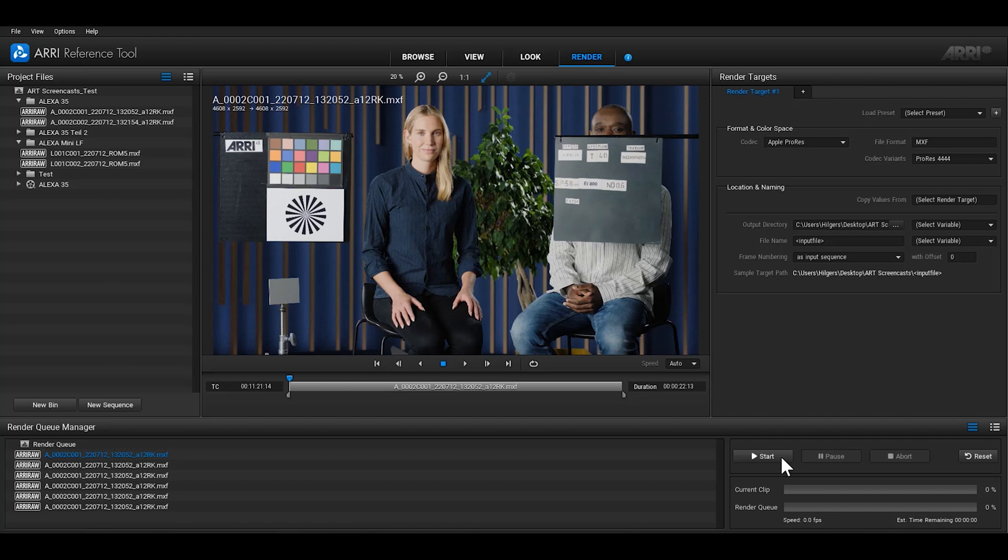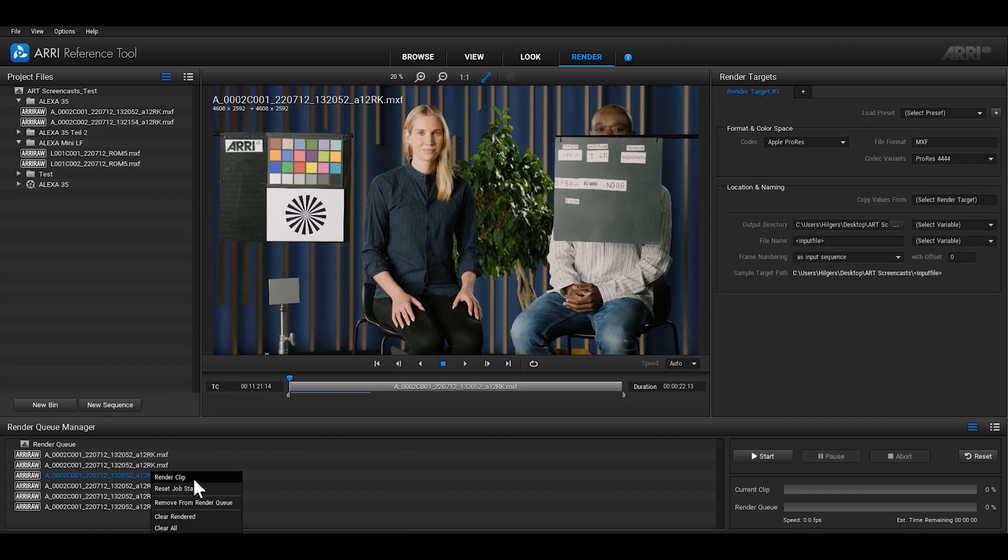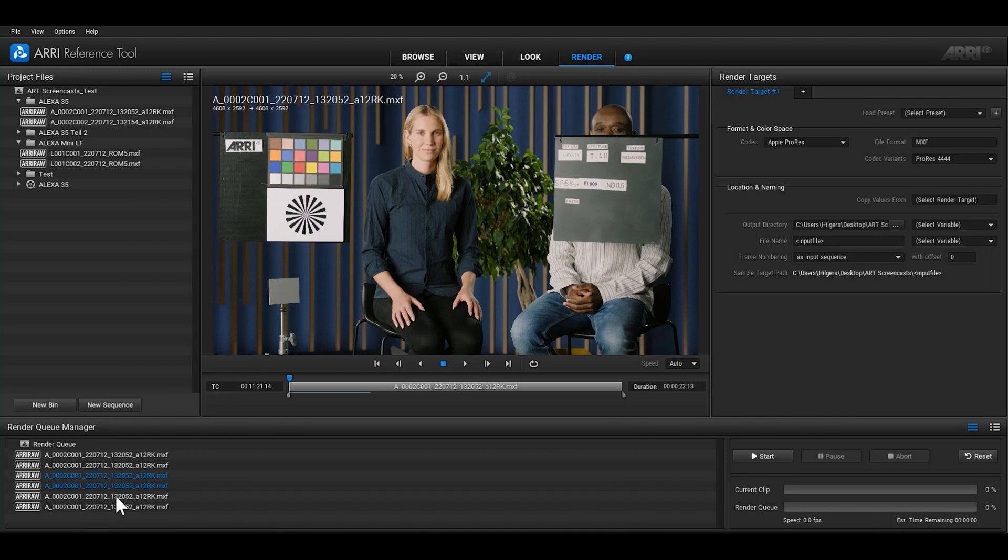If you'd just like to render a single clip from the render queue for test purposes, you don't have to reorganize the entire queue. Just right click on the clip that you'd like to render and select render clip. It's also possible to render a selection of clips by selecting them, right clicking and hitting render selection.